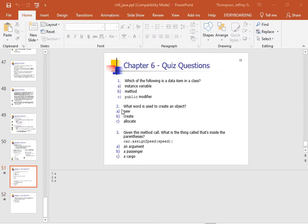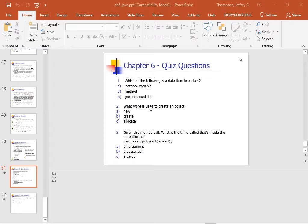What is the keyword that creates a new object? I shouldn't have used the word new because, like whenever we create a scanner, what do we do? Yeah, it's new.